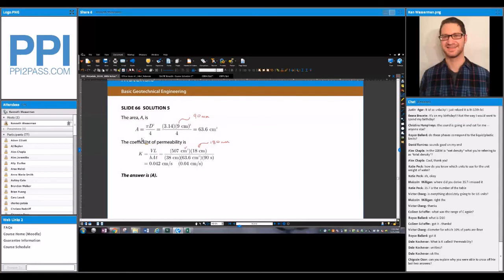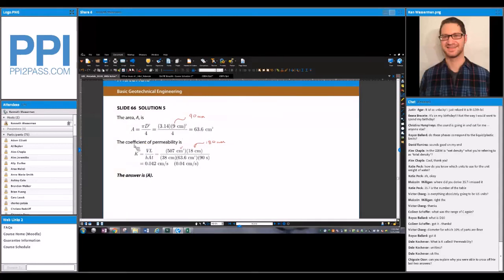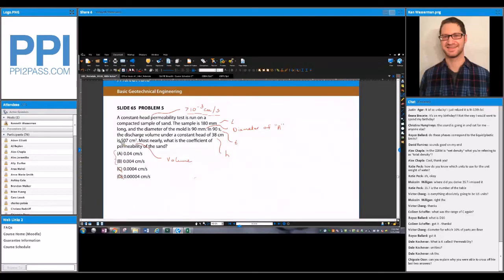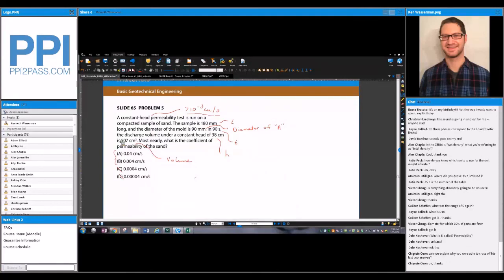Going back — the reason we can confirm this: the constant head permeability test is only run on sands that have permeability greater than 10 to the negative 3 centimeters per second. Values below that order of magnitude would be fine-grained, and therefore you would use the falling head permeability test. Note that centimeters per second is a very common unit for permeability; they could also ask for millimeters per second or inches per second, but those are less common.